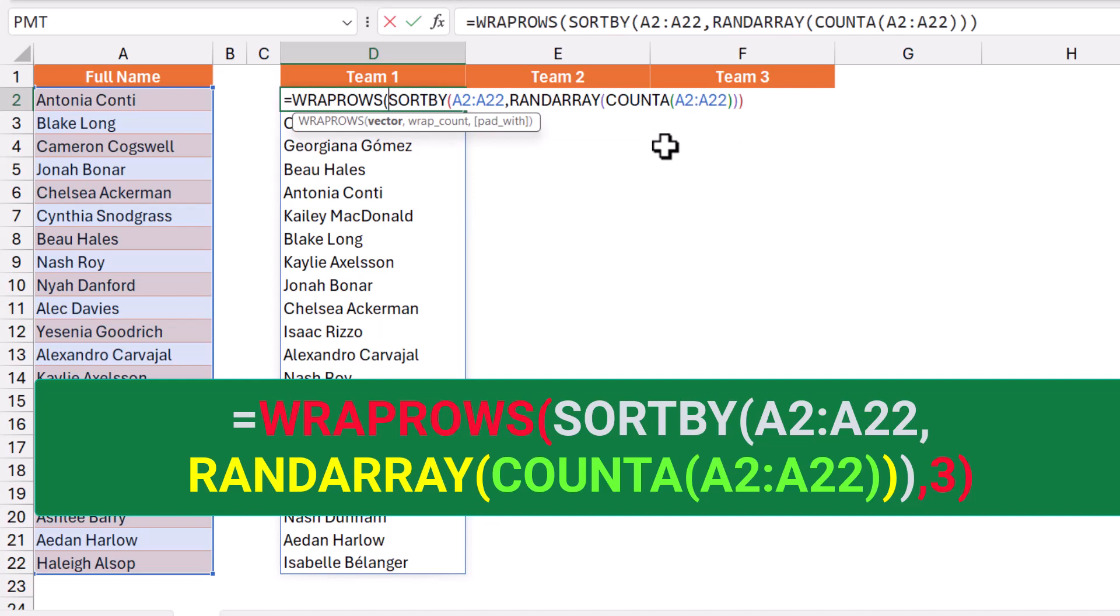All the bunch of functions: SORTBY, RANDARRAY, and COUNTA. I type a comma. How many columns do you want? That's the wrap count. I want three columns, so I type three, and I close the bracket.